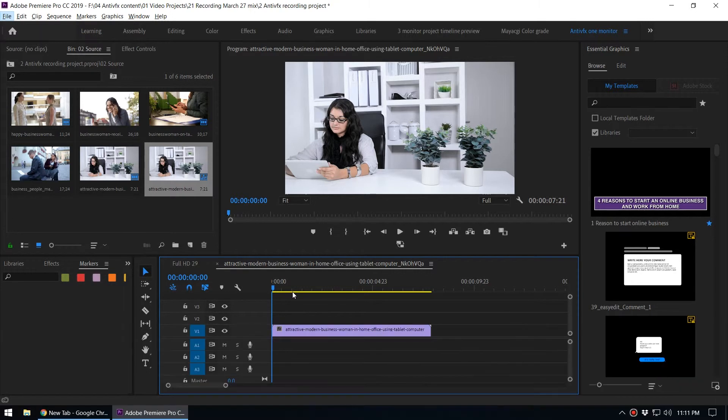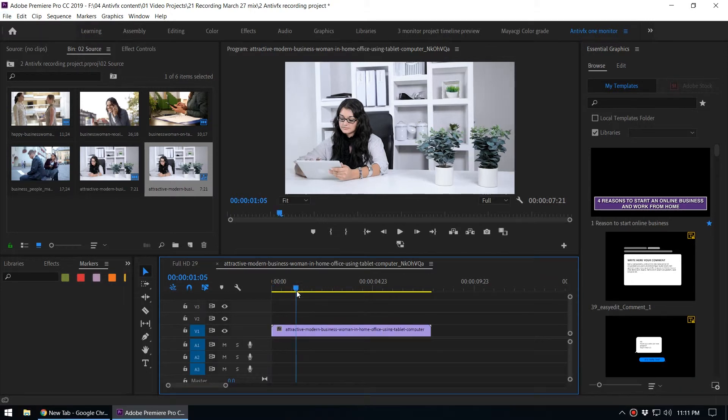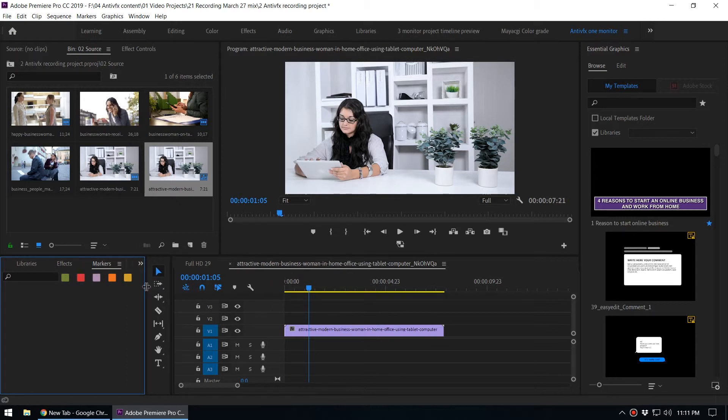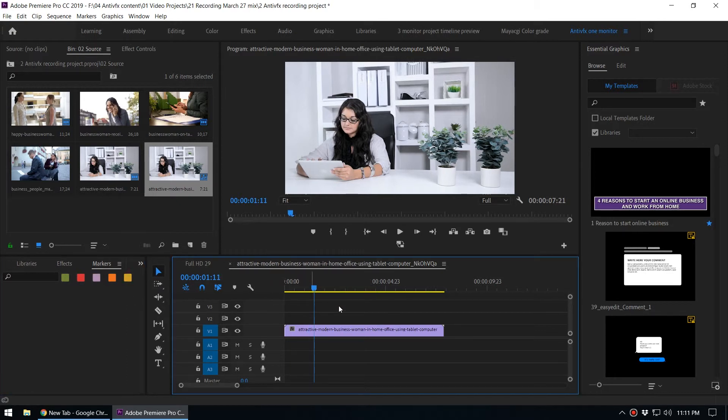Markers are pretty useful for editing. Sometimes we need to export those markers as a text file or as a web page. We can do that inside Adobe Premiere. I have already opened the markers panel, so I'll set a couple markers in this sequence.